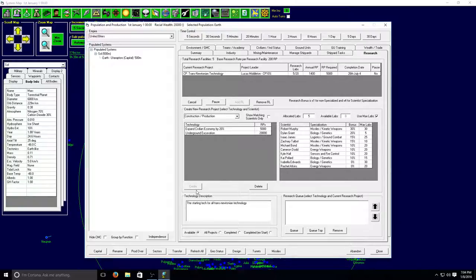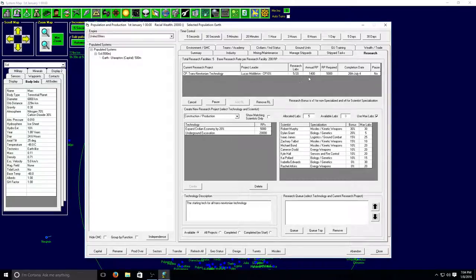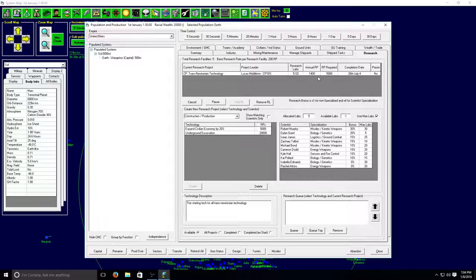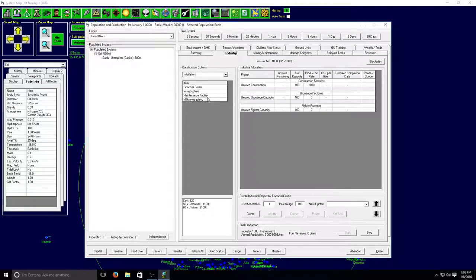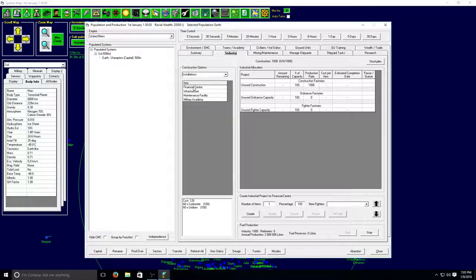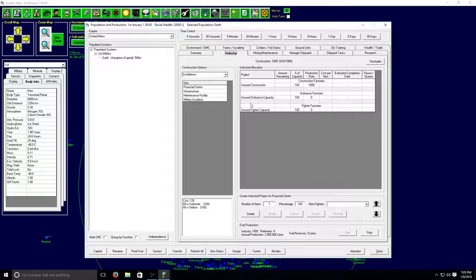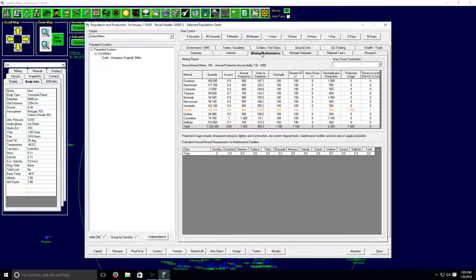So one thing you're going to want to do in this game is to try to get good scientists in every field that have a high bonus in every field so you can get more research done more quickly. And as you use a scientist they have a chance of increasing their ability, increasing their bonus. So I just started the research I'm using all five of the research labs that I have right now and it's going to take about three and a half years to research this technology.